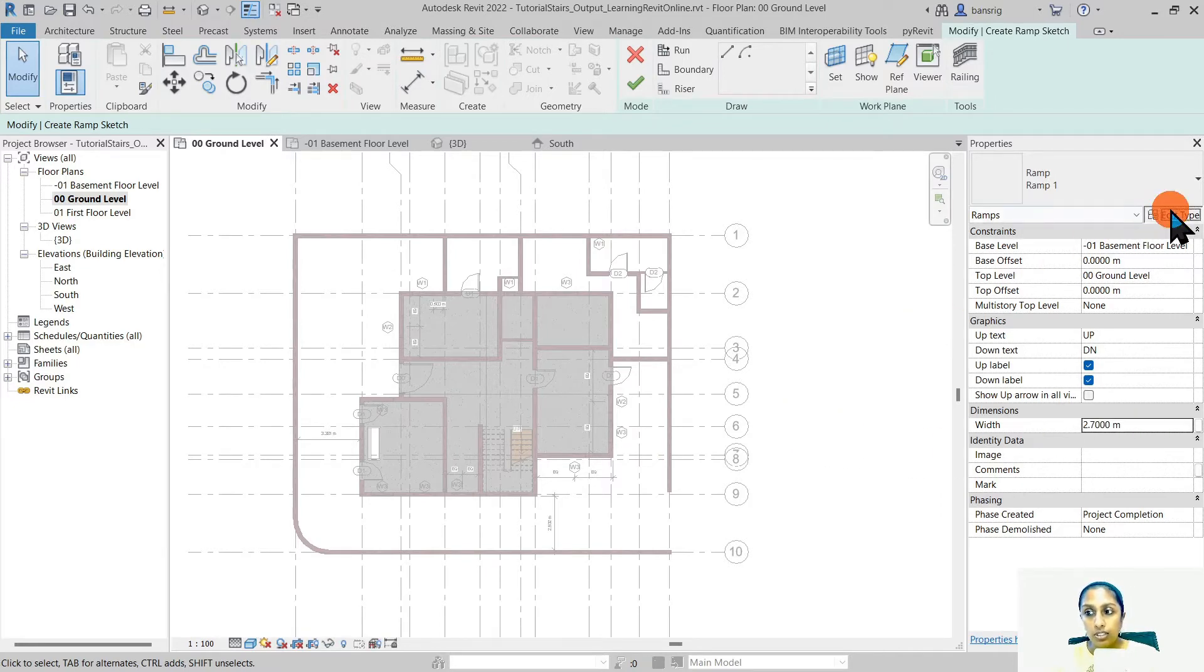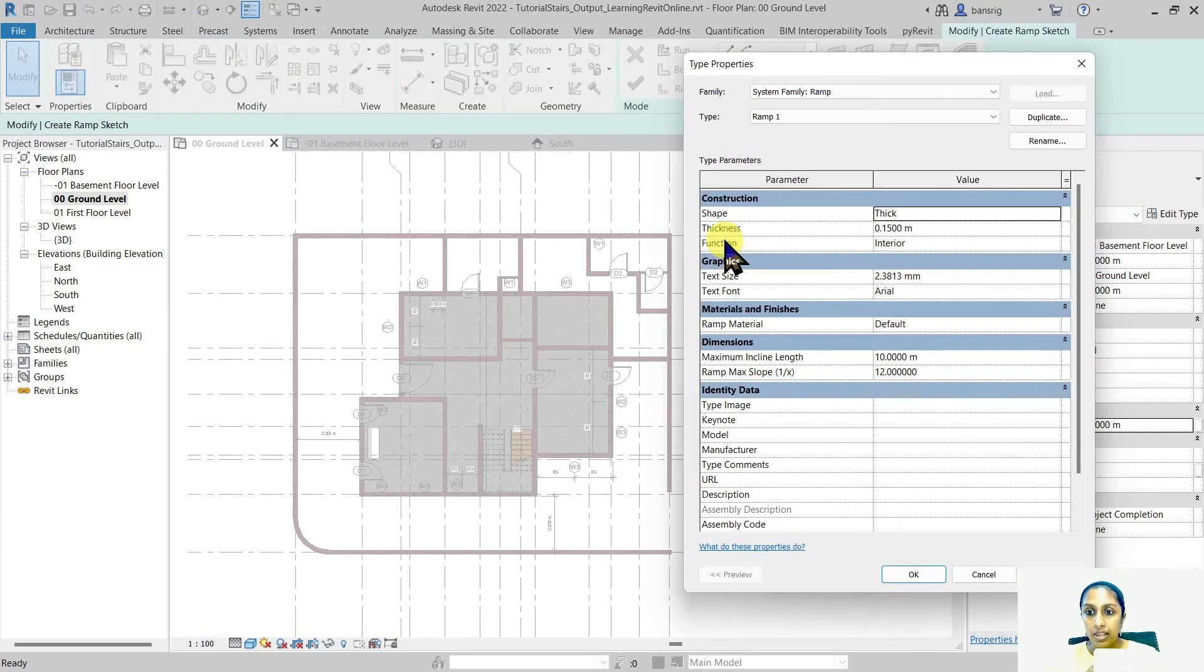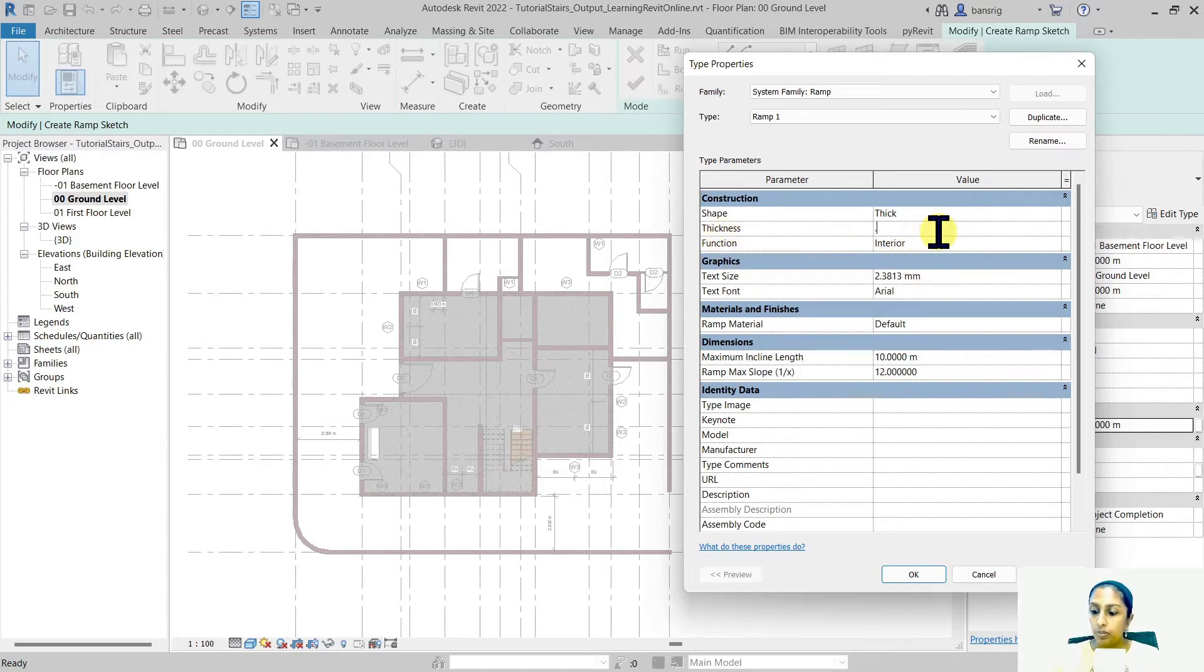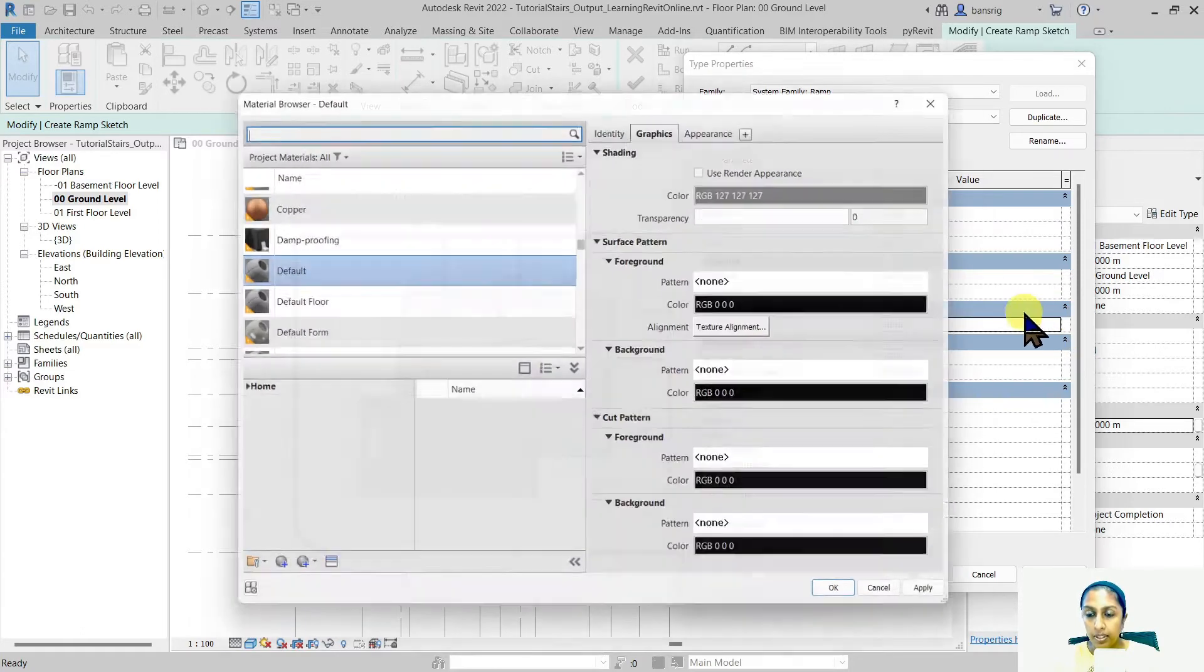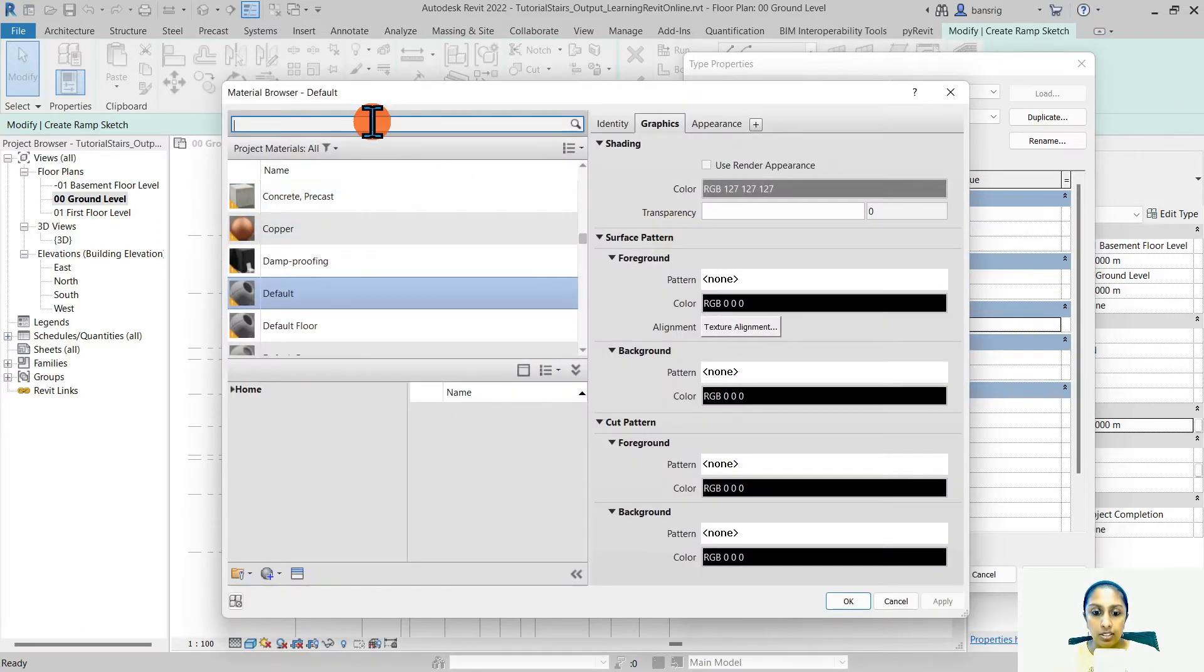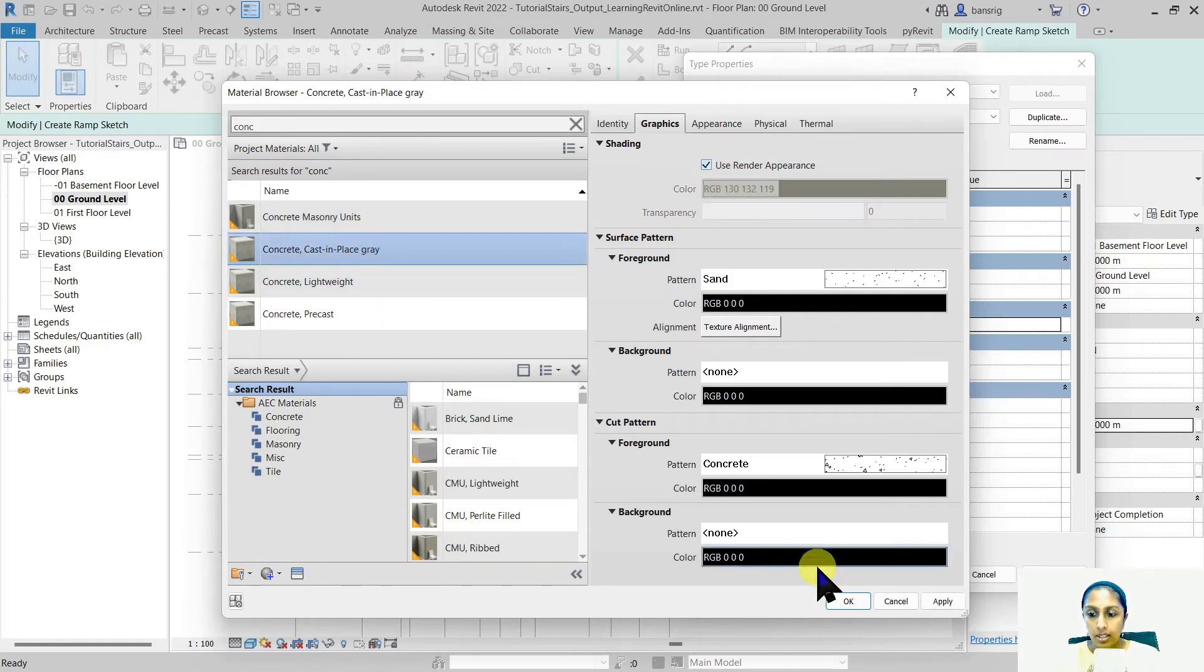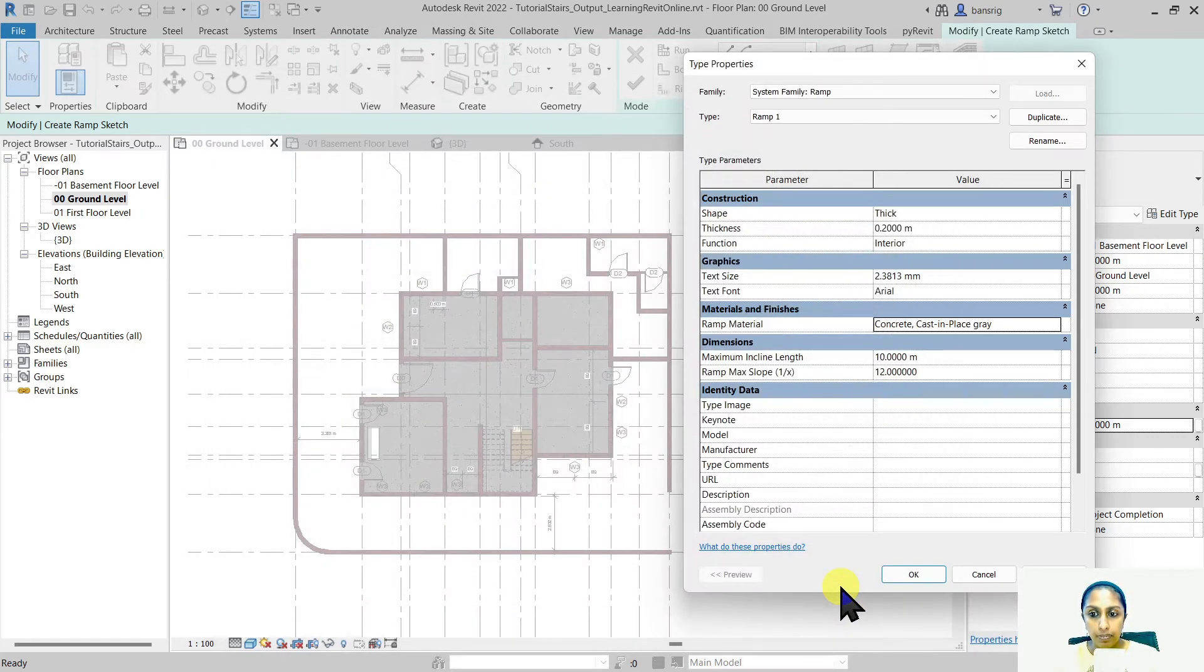Now let's go into the type properties and set the thickness of our ramp as about 0.2 meters. You can assign a material to your ramp. In this case, let's assign a concrete material. I'm going to say okay to this.